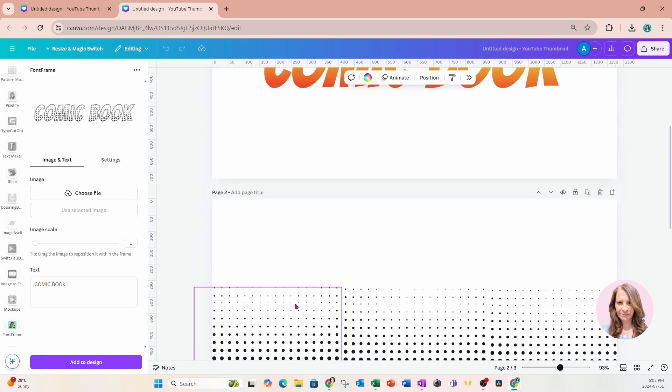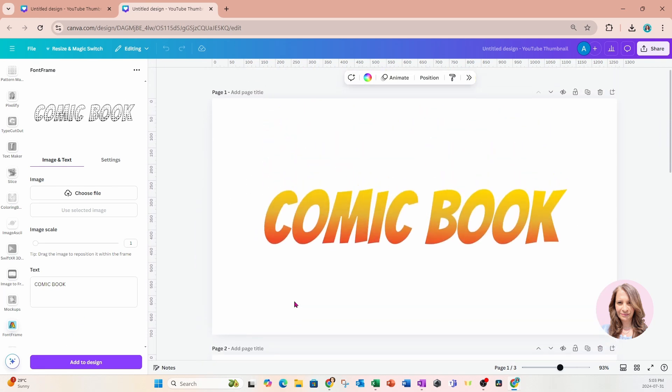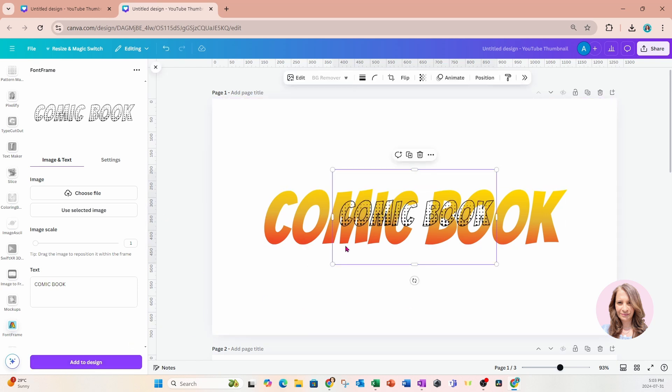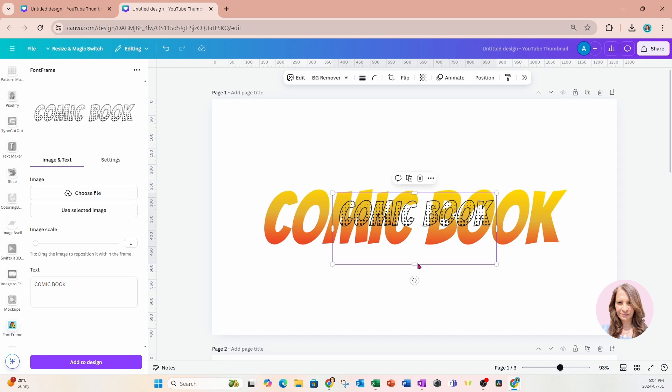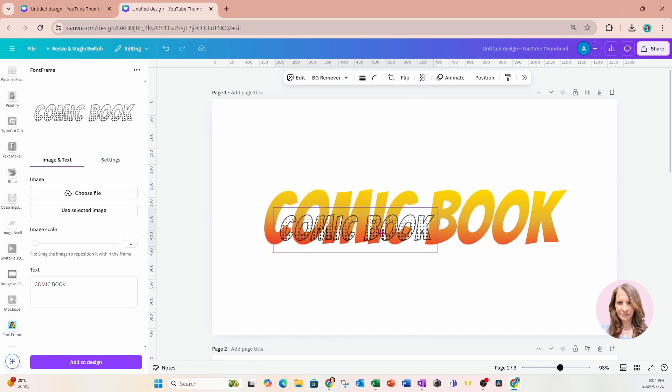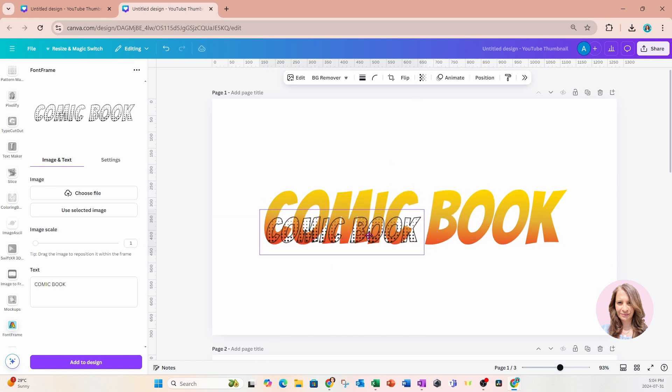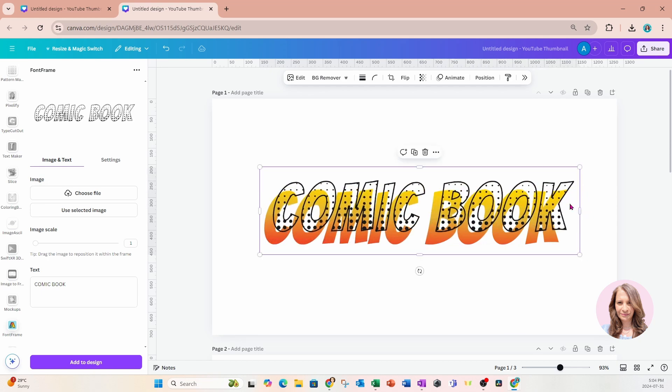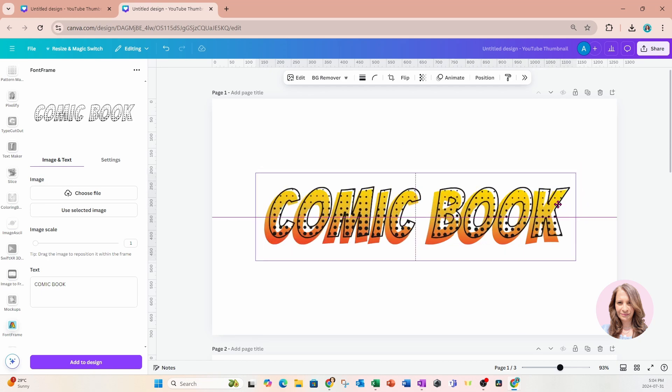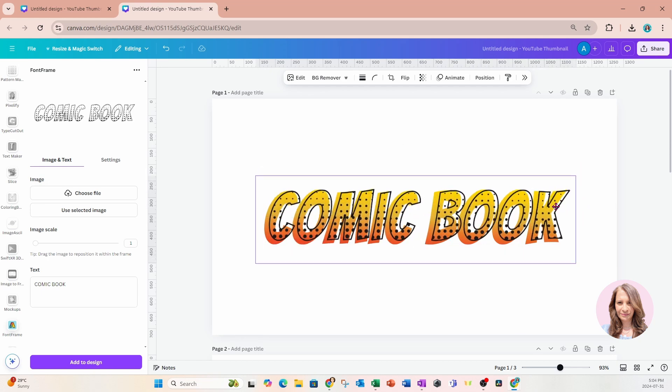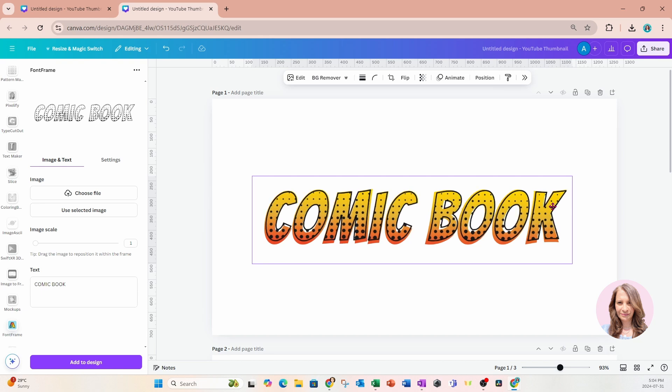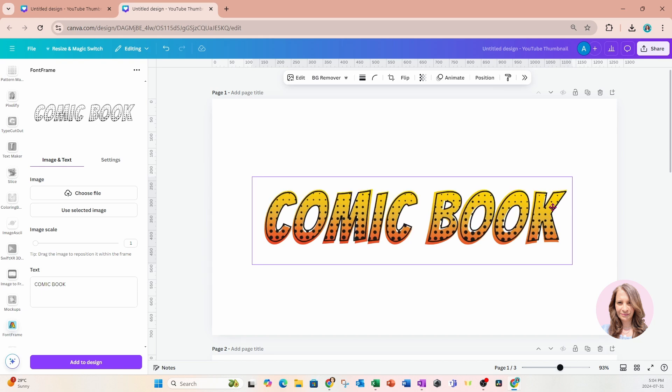So I'm going to go back up to our first page where I had the first word and I'm now going to click add to design. So here it is. And what I'll do now is I'm just going to try and match it up on top of that first word. Okay.